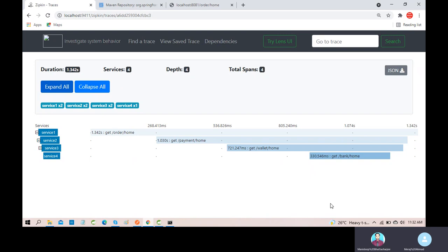Now, if you think that there is a problem in service 3, if there is a problem, you don't have to execute it, or there is a problem with it.